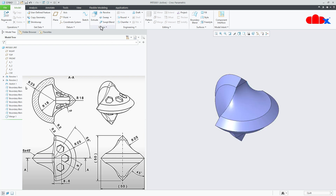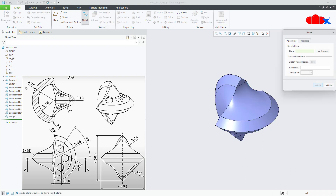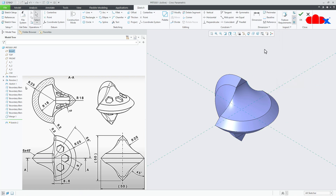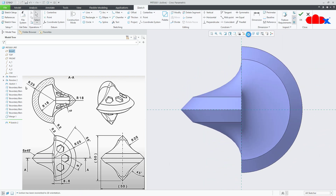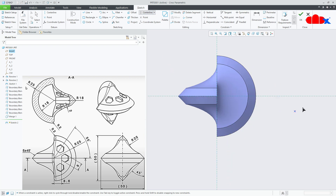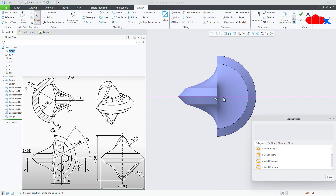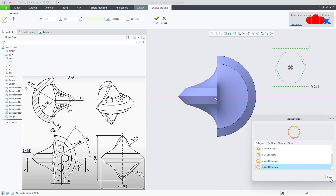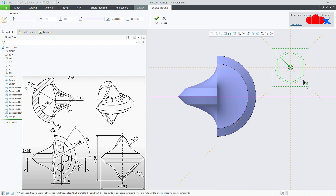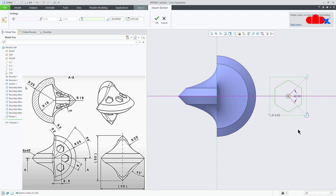Now I will create a sketch onto the top datum plane — sketch normal. First place a sketch center line somewhere here. Then go for palette, select a six-sided hexagon, double click it, place it here, close it. Rotate it 90 degrees. Drag this sketch somewhere here. Make this dimension 5 and say ok.